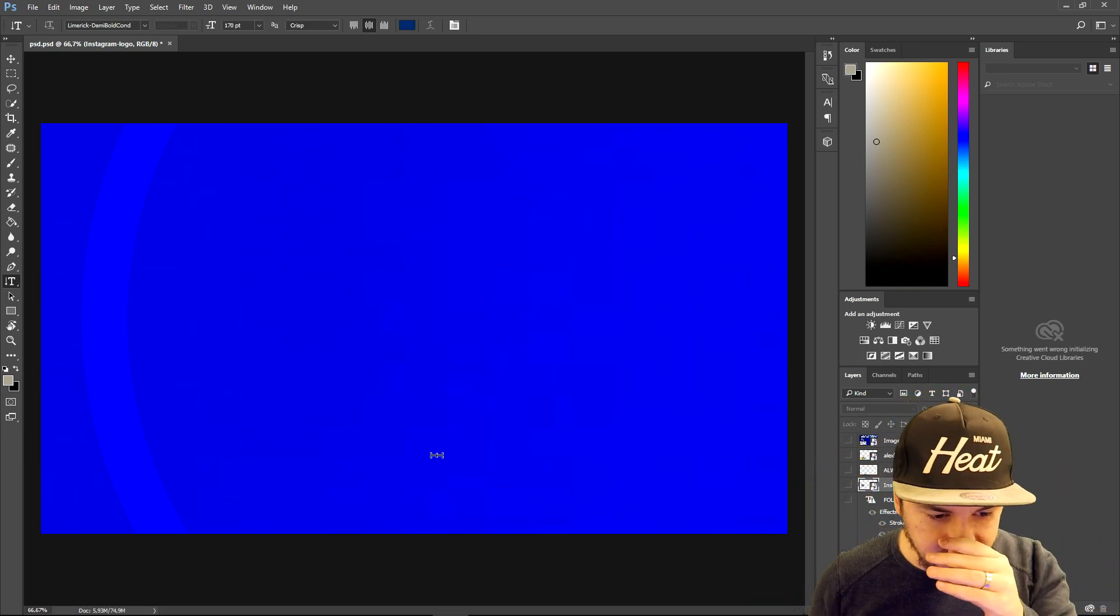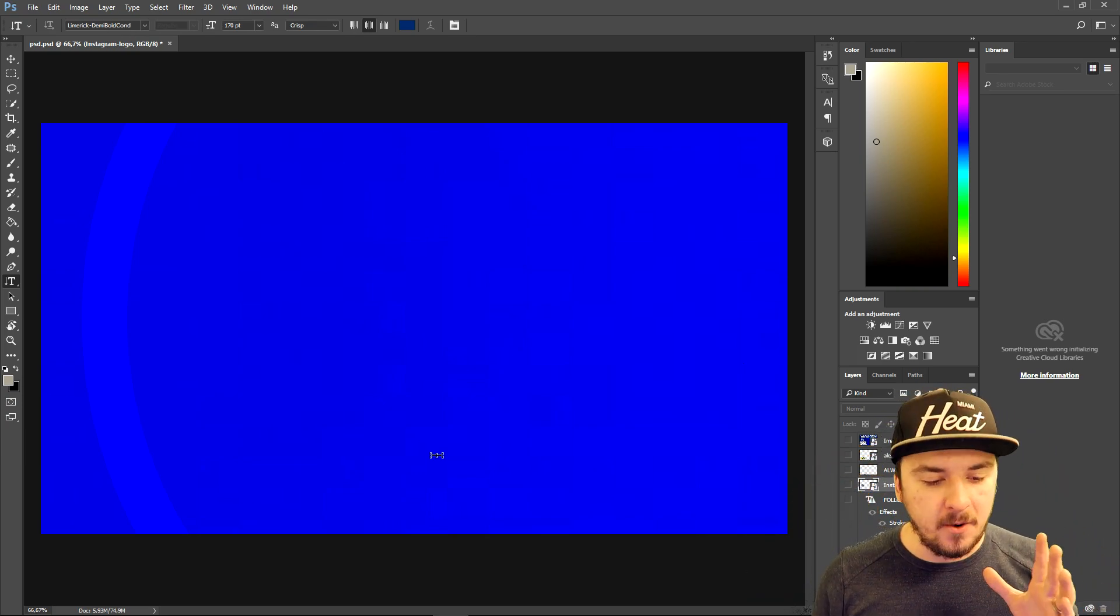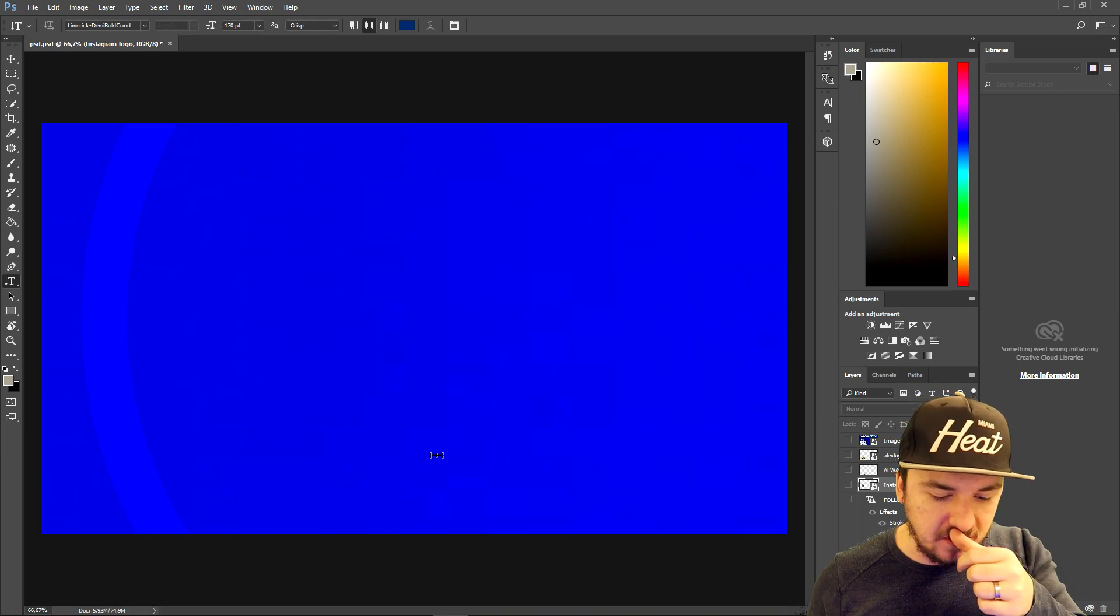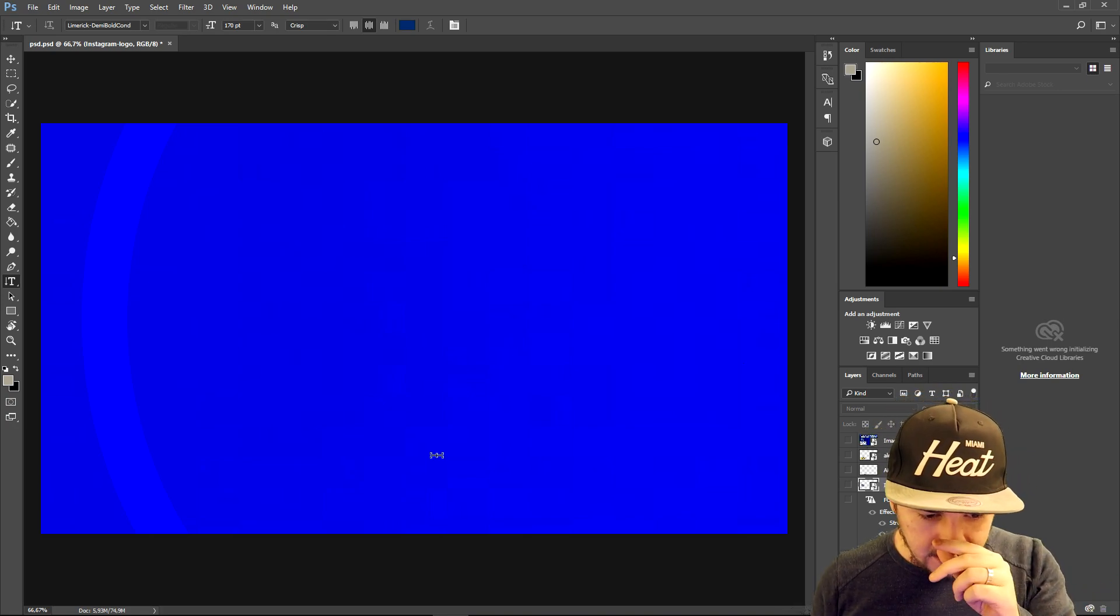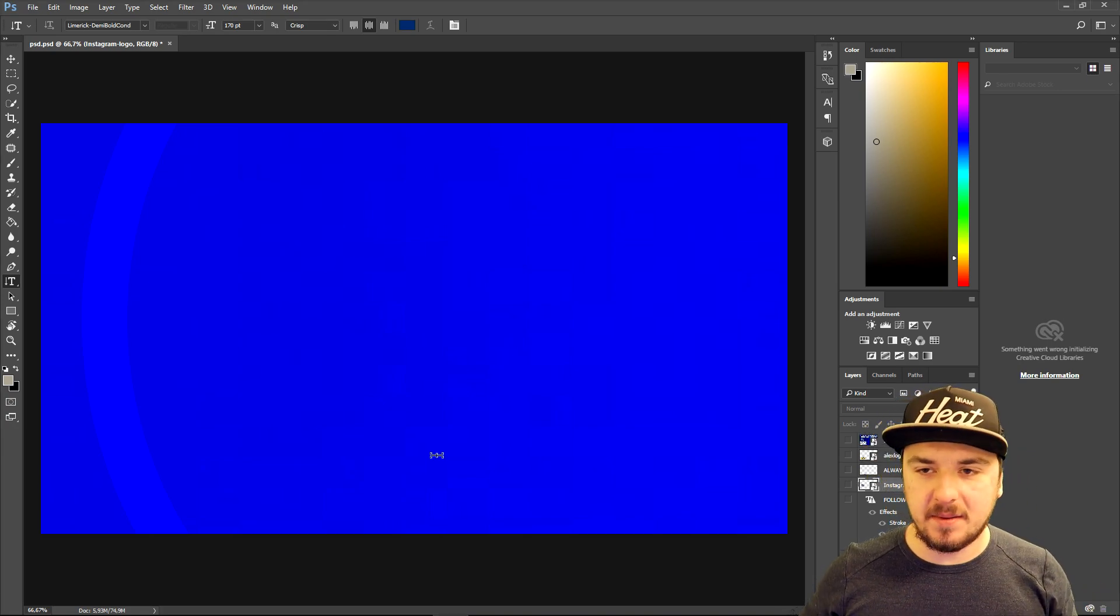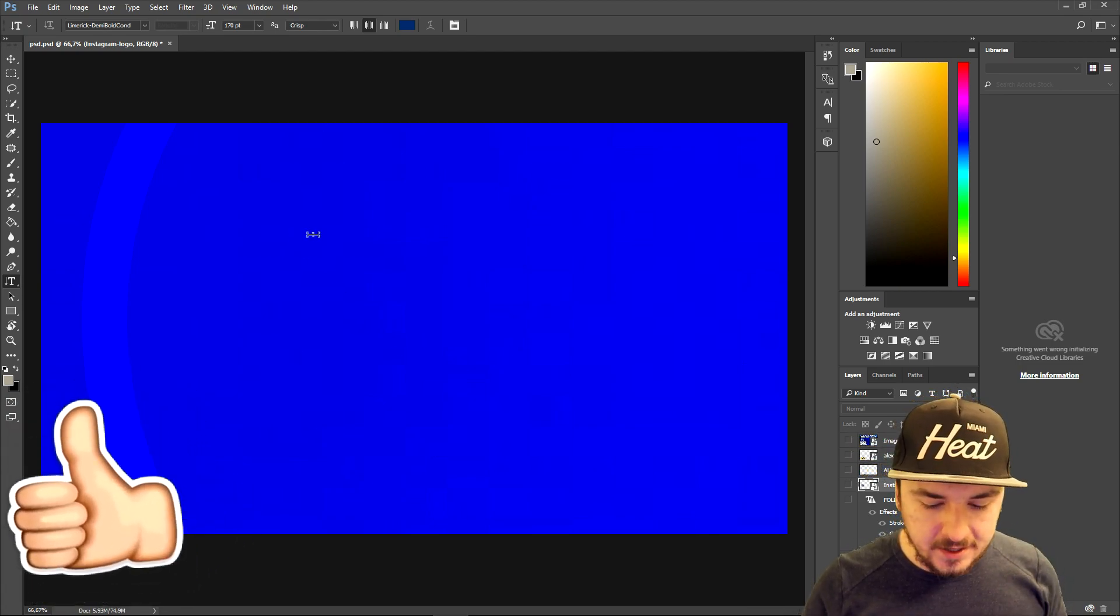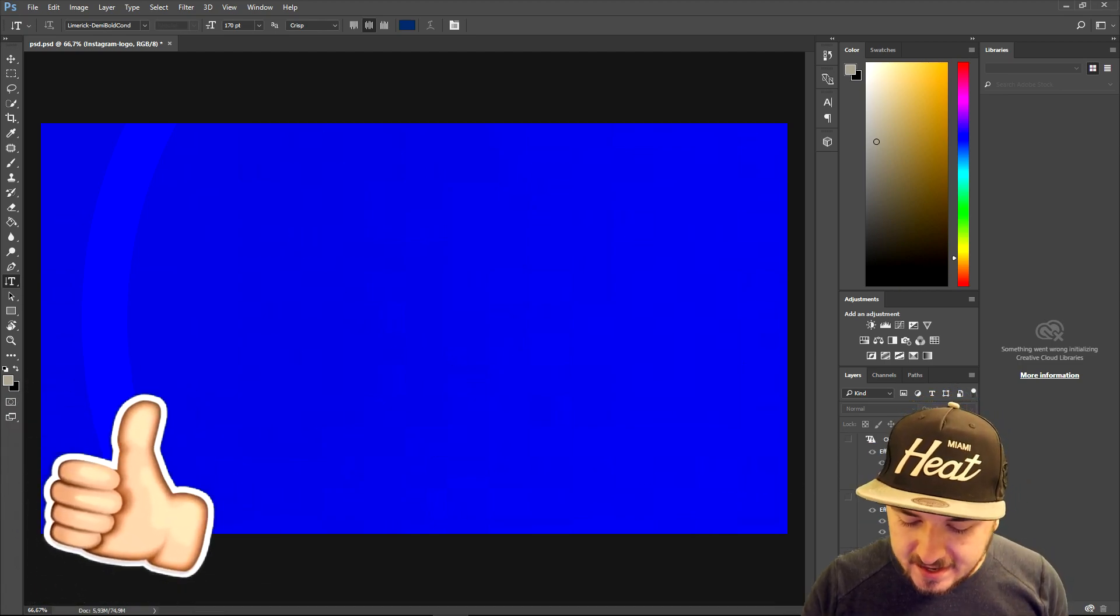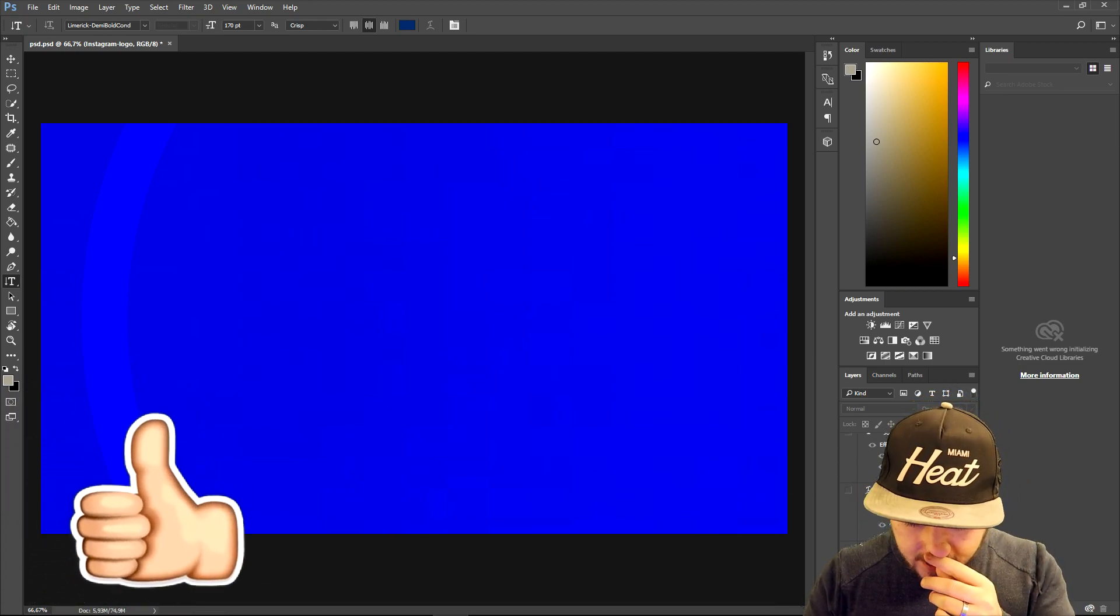As you can see, we're in Photoshop right now. We're not in Vegas Pro, we're gonna go in Vegas Pro in just a second. I'm going to show you guys exactly how I created my old outro. What we're gonna do is drag in a blue image with a line.